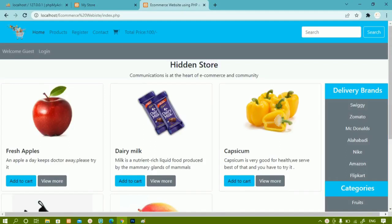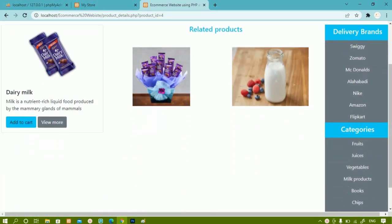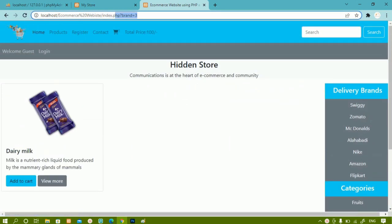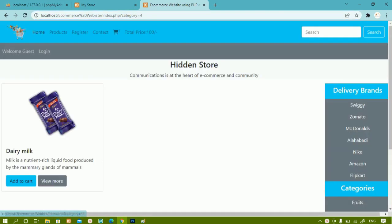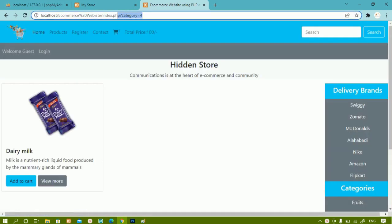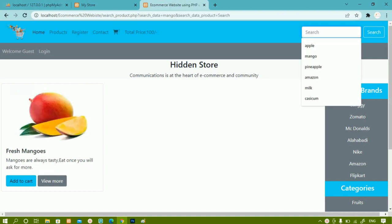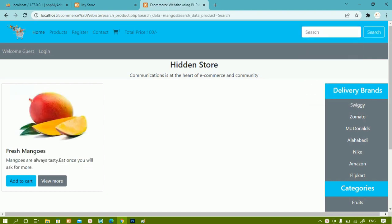We have seen almost all the functionalities inside the home page. We have seen how to display view mode data — whenever I click on view mode, the related data is displayed. You can see all this data, and whenever I click on brands, related data is displayed. When I click on categories, I get related information, and when I search for a keyword, I get the corresponding result.